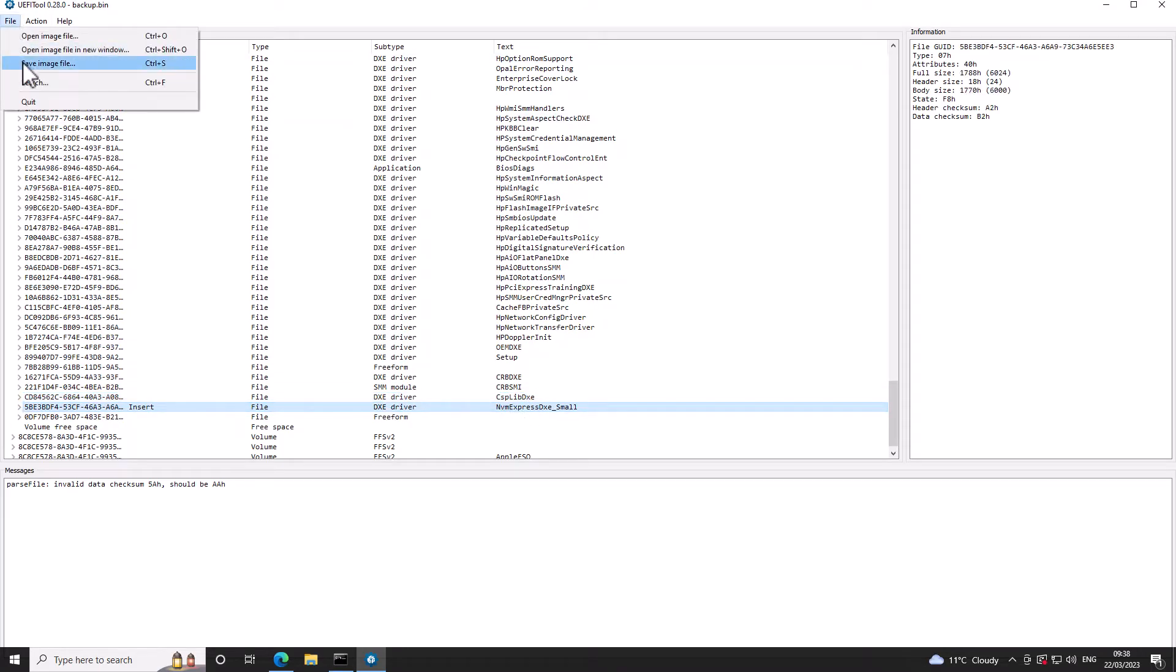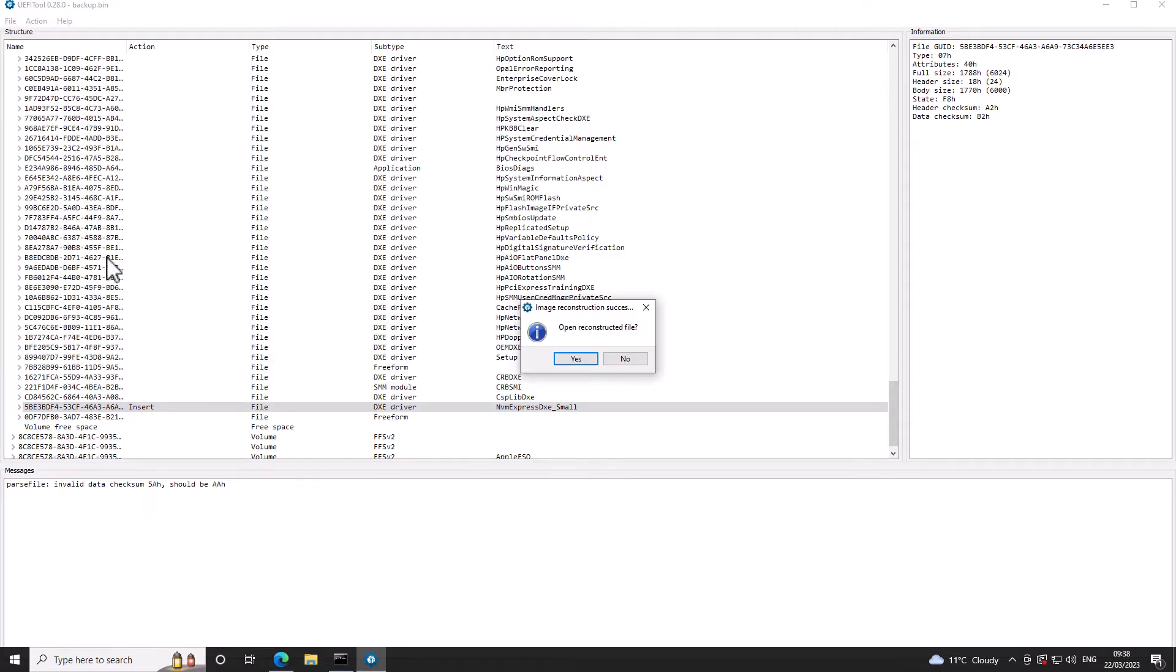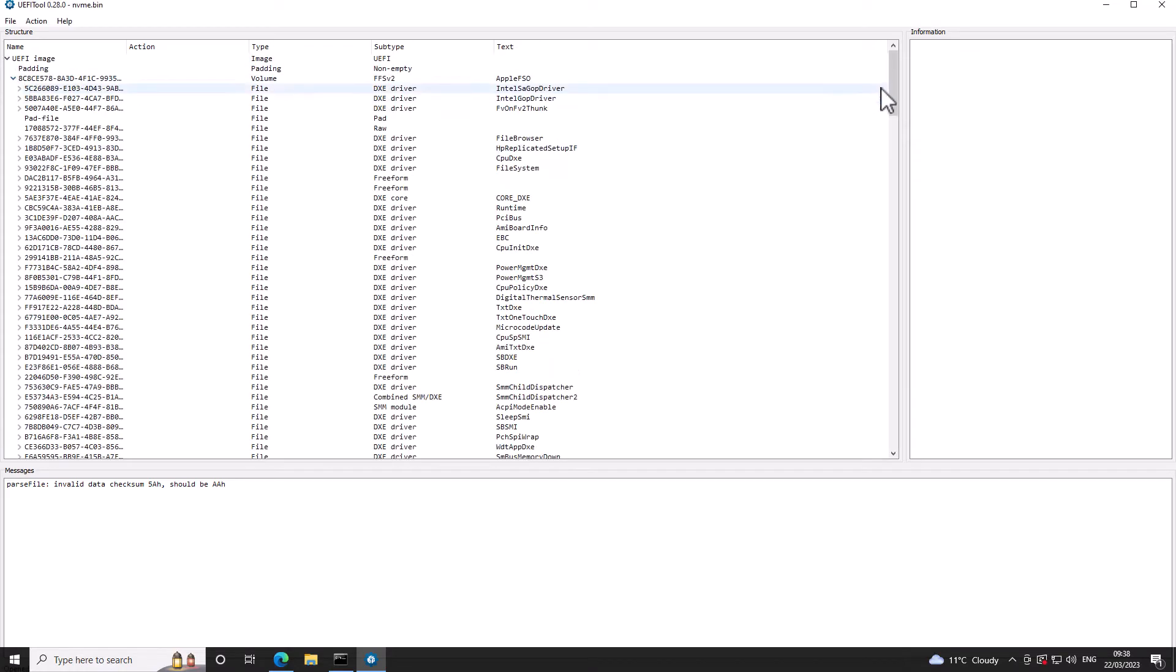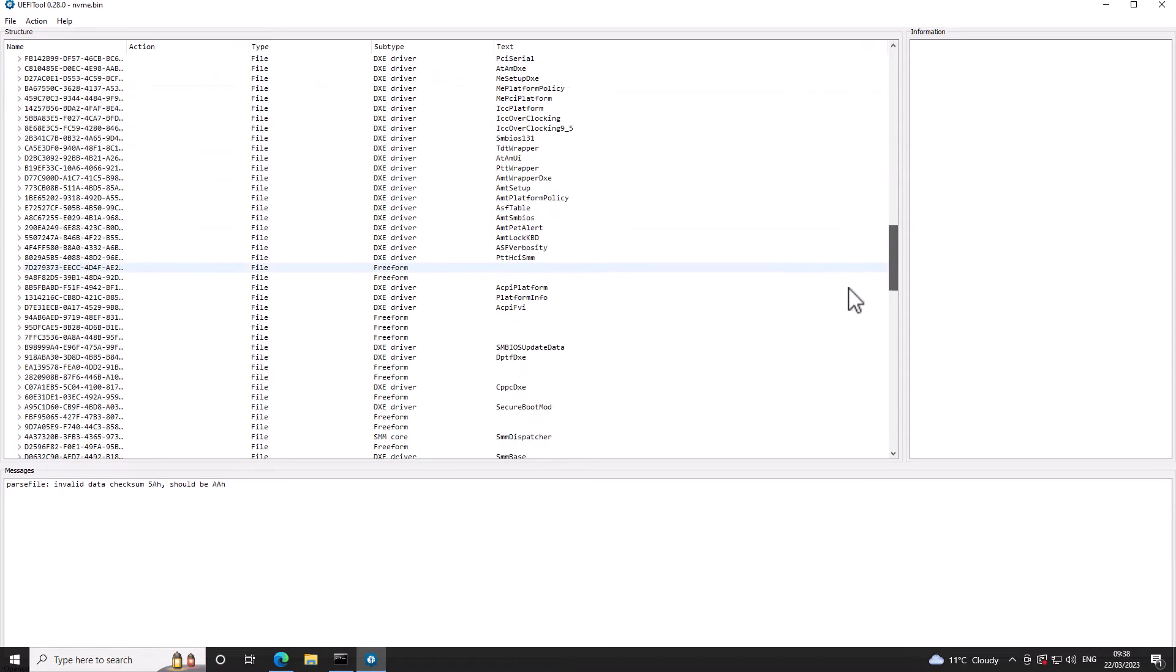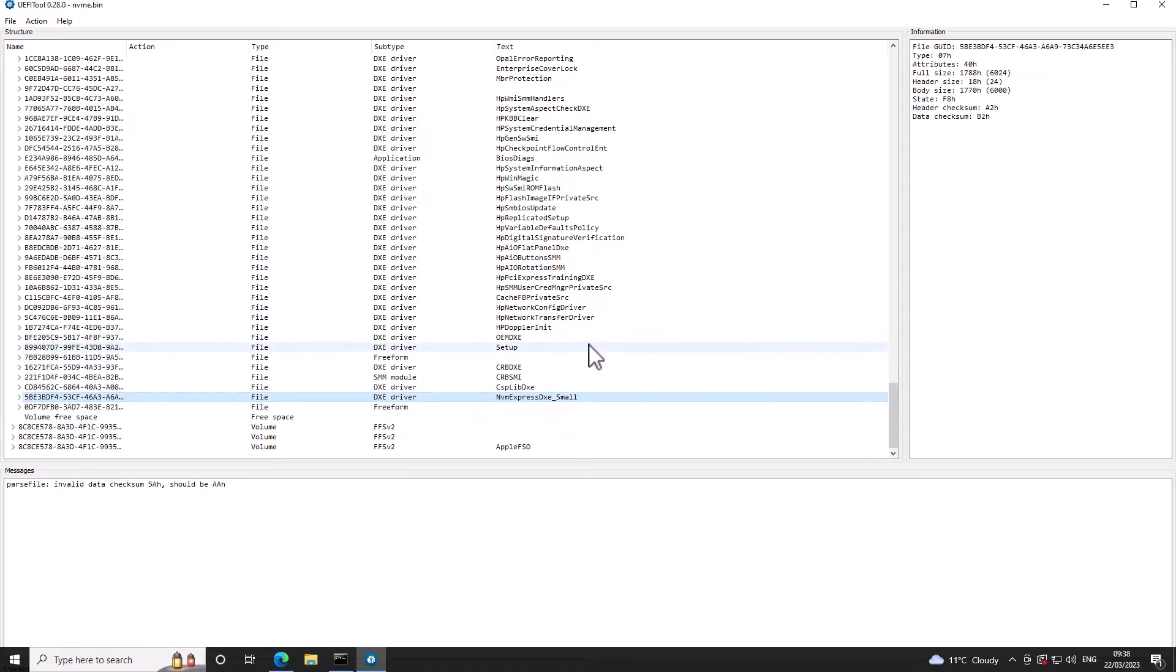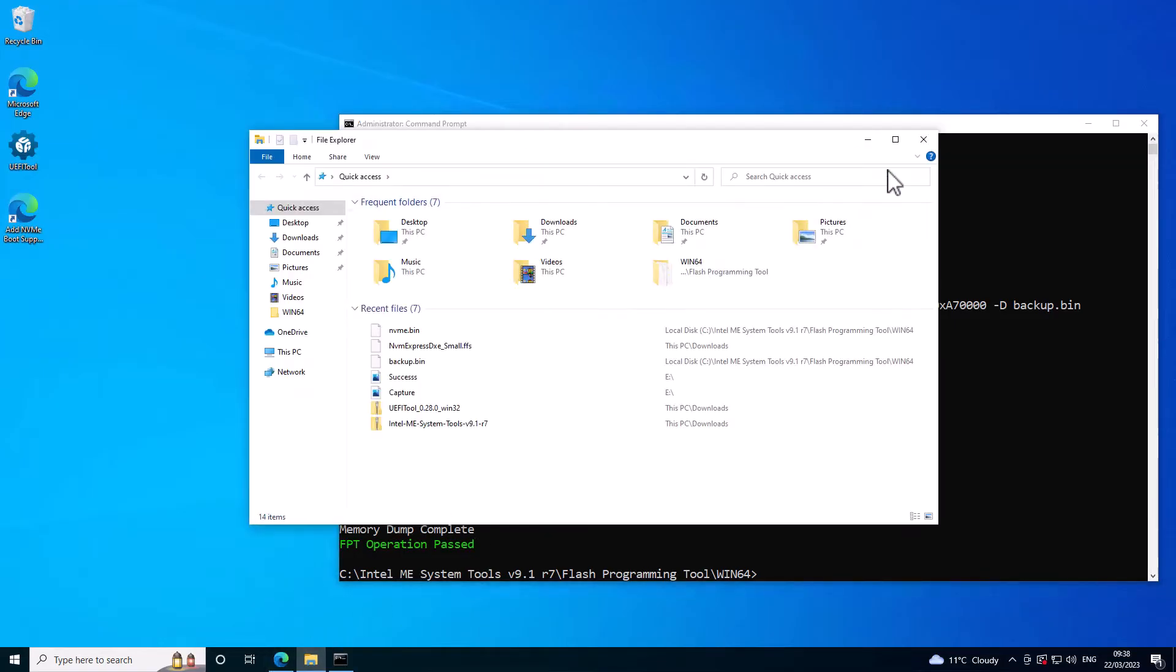And then I'll say file, save image. I'm going to call this NVME.bin. You can open the reconstructed file to make sure that it's gone in. Let's just have a look. Yeah, and there's our NVMe driver. So I can close this now. I've still got my command prompt open.